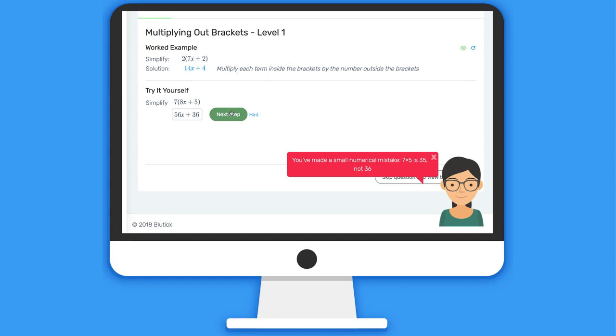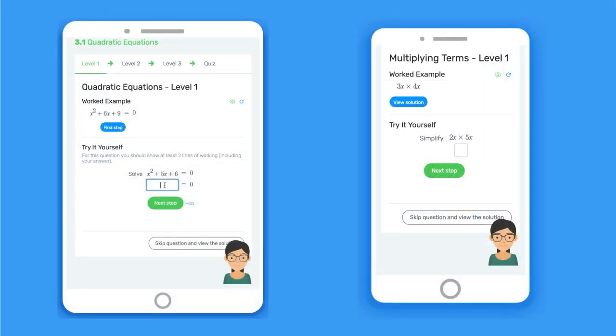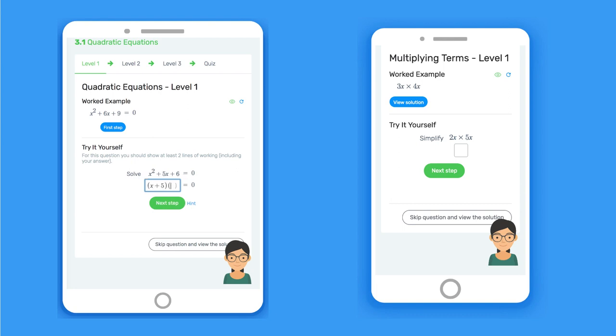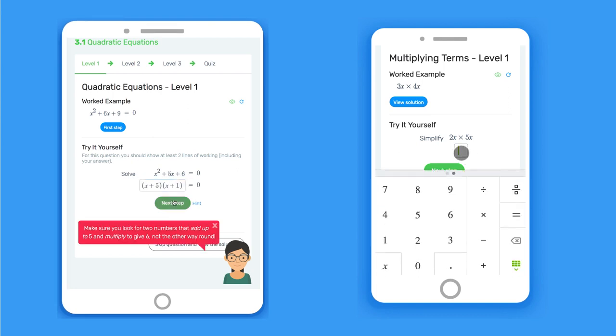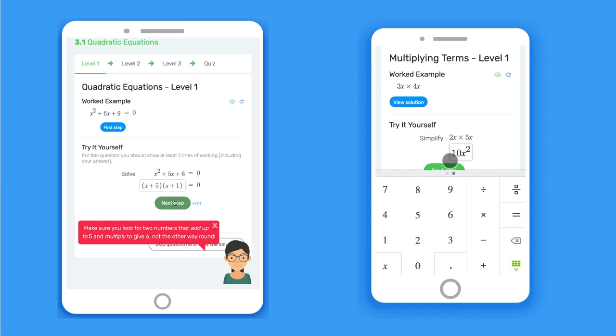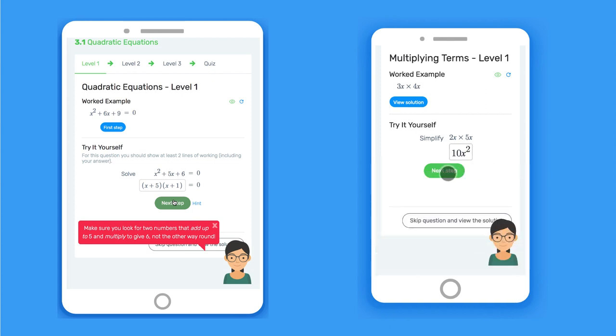Bluetick works great on phones and tablets, working completely offline so students can complete their tasks on the bus, and the mobile version has a customized keyboard to make entering mathematical expressions fast and simple.